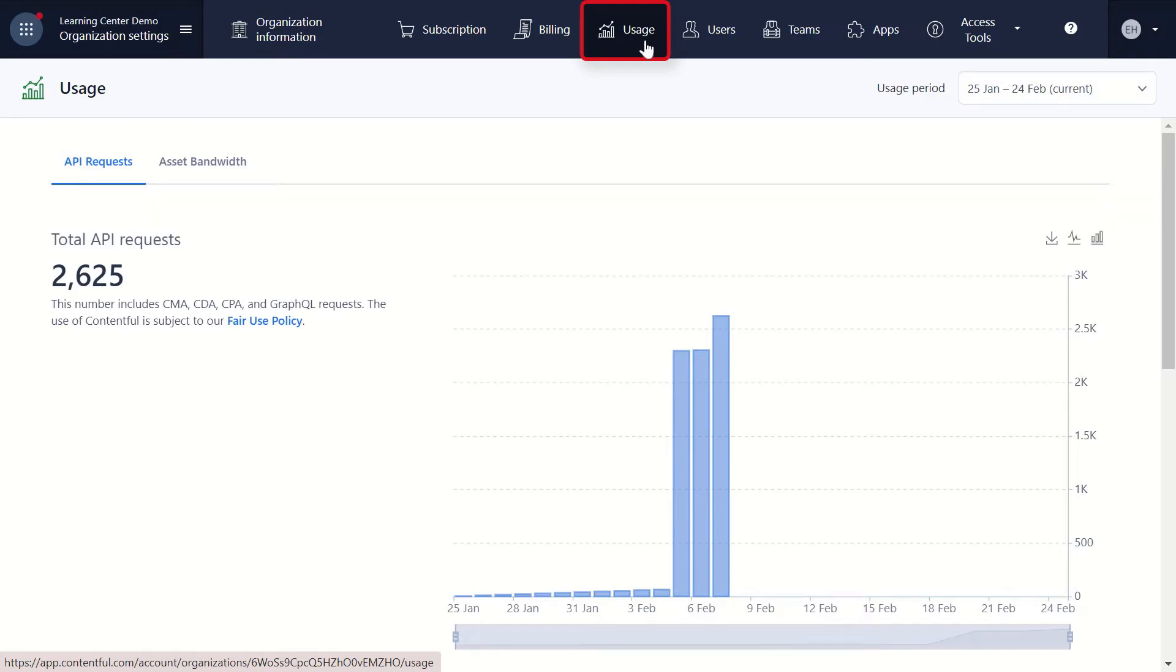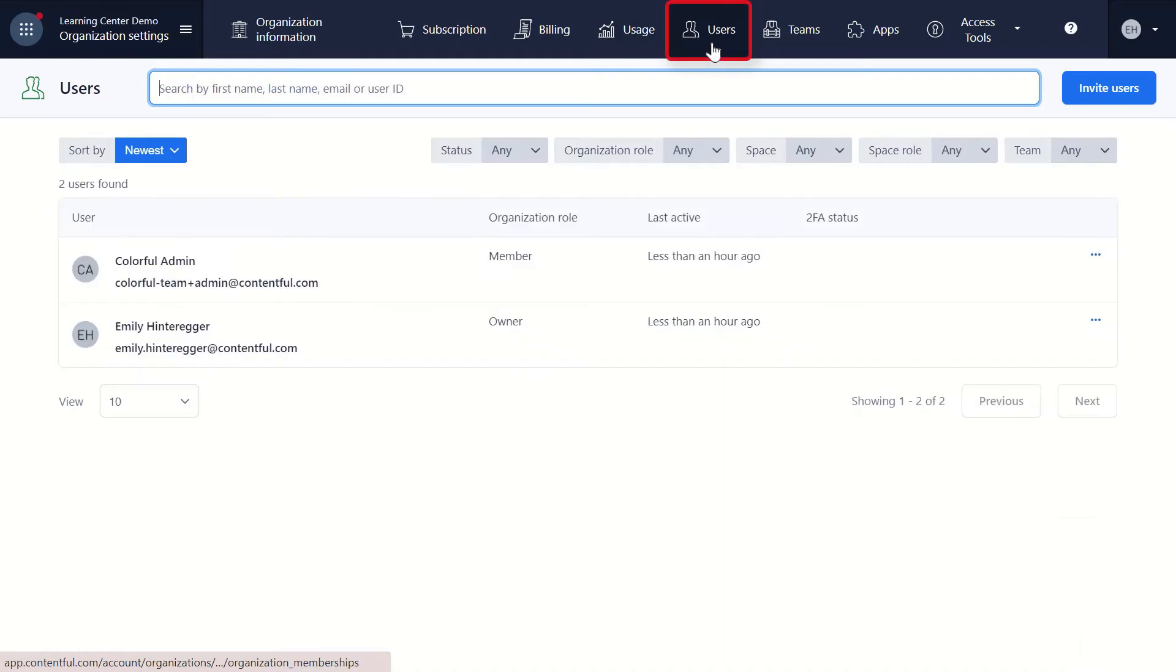The next page is for adding and managing individual users. This is where you can invite users to join the organization.